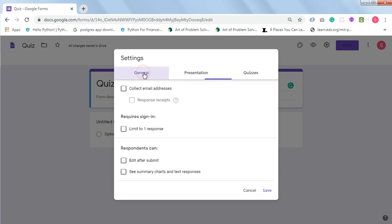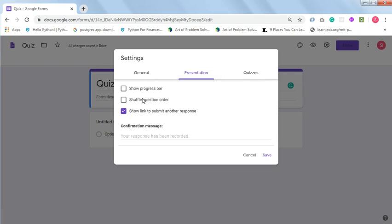You don't really need the rest of the settings. Under General, you have 'Collect email addresses' if you want to collect students' email addresses. Under Presentation, you have 'Show link to submit another response' — this is okay if you want a student to submit another response, but if you want the student to submit just one response, untick this.